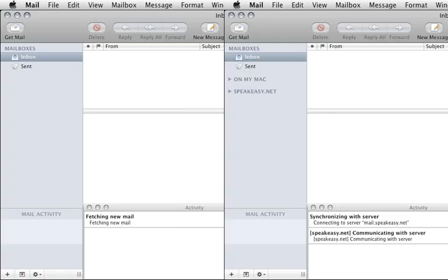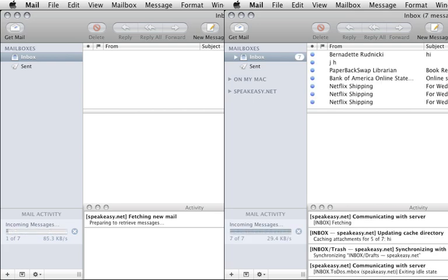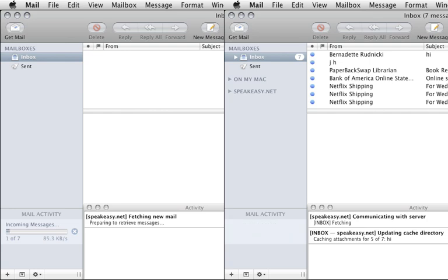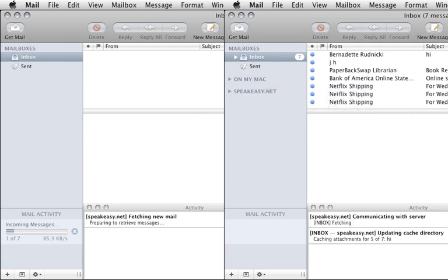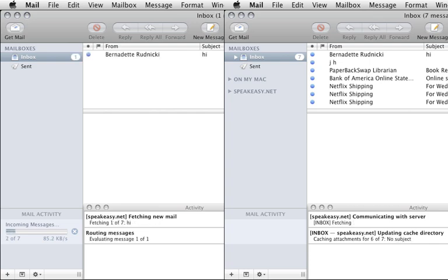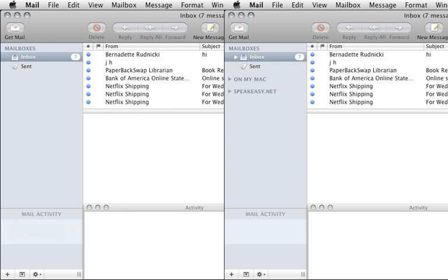Additionally, IMAP can selectively download portions of messages — for example, download the message text first, and then the attachments. In this example, we're downloading the same messages via POP on the left and IMAP on the right. With POP, you must download the entire message with all attachments or nothing at all. Since the first two messages have large attachments, you must wait for those to load before you can even see the last message. With IMAP, all the message headers and text are downloaded first, and the attachments are downloaded after. If you access the internet via dial-up or another slow network connection, this could save time if you're sent large attachments.